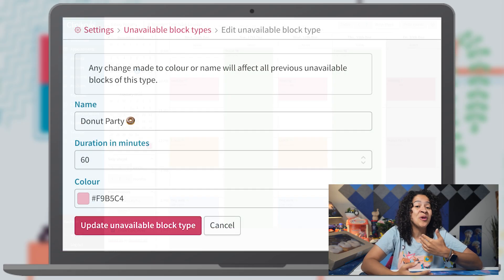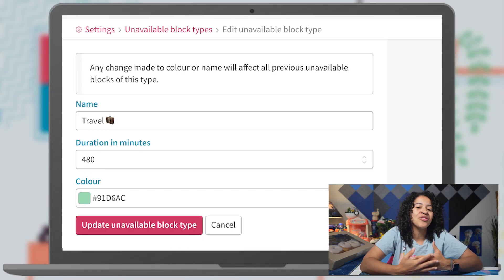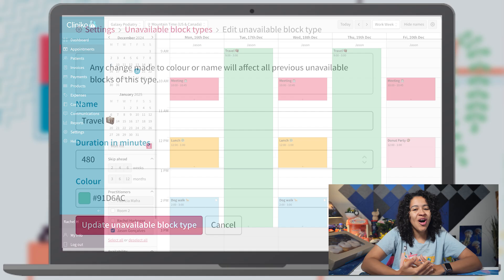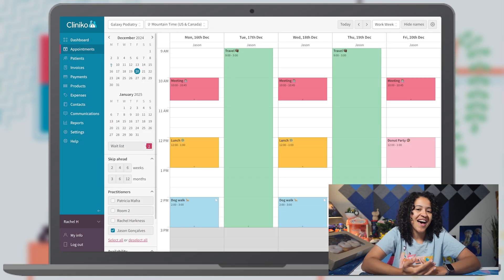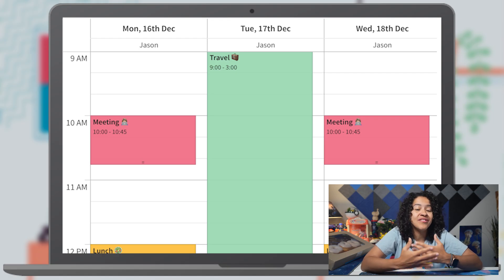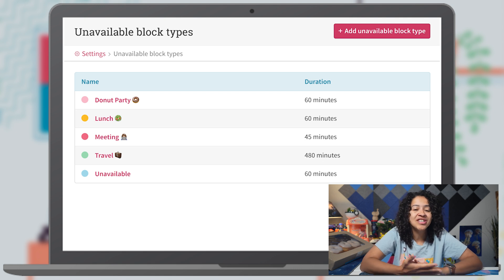This includes your own custom colors and durations to further help organize your tasks. These unavailable blocks let you reserve or block time off for non-patient tasks, like meetings or personal days, without affecting your reports. In this video, I'll guide you through how to set them up within your account and schedule time off.